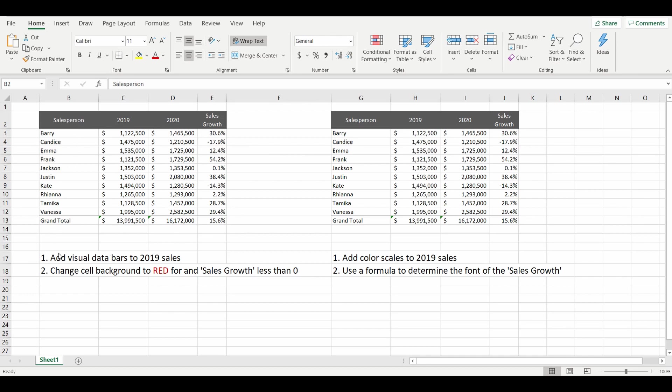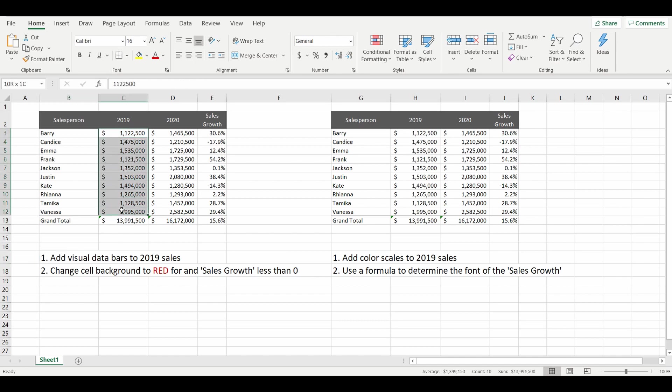Now the first thing I'm going to do is add some visual data bars to the 2019 sales. What data bars are is a visual representation of the data that you have in the cells, sort of like a horizontal bar chart without going through the process of creating a bar chart.